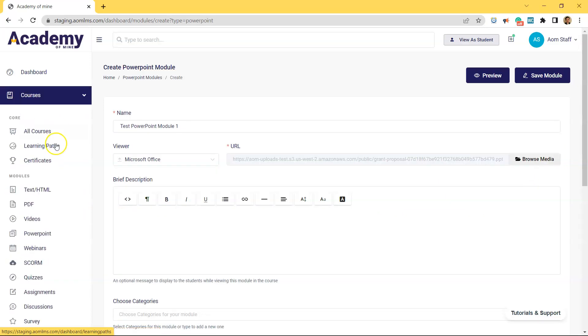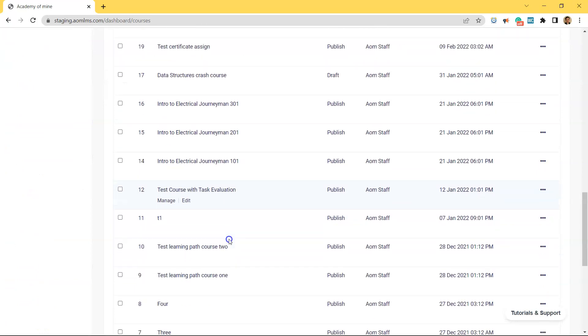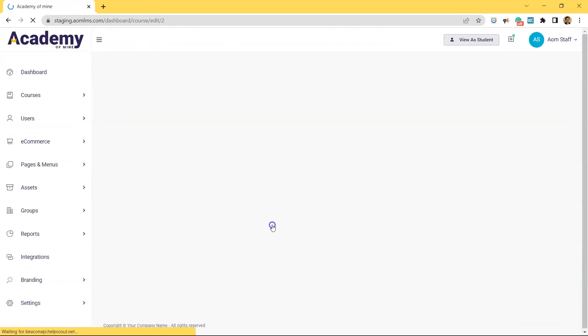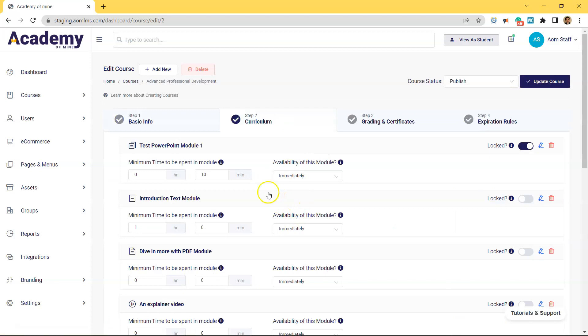To attach this PowerPoint into a course, let's go to Courses, All Courses. Click Edit under whichever course we want to attach this PowerPoint. And then click Curriculum.